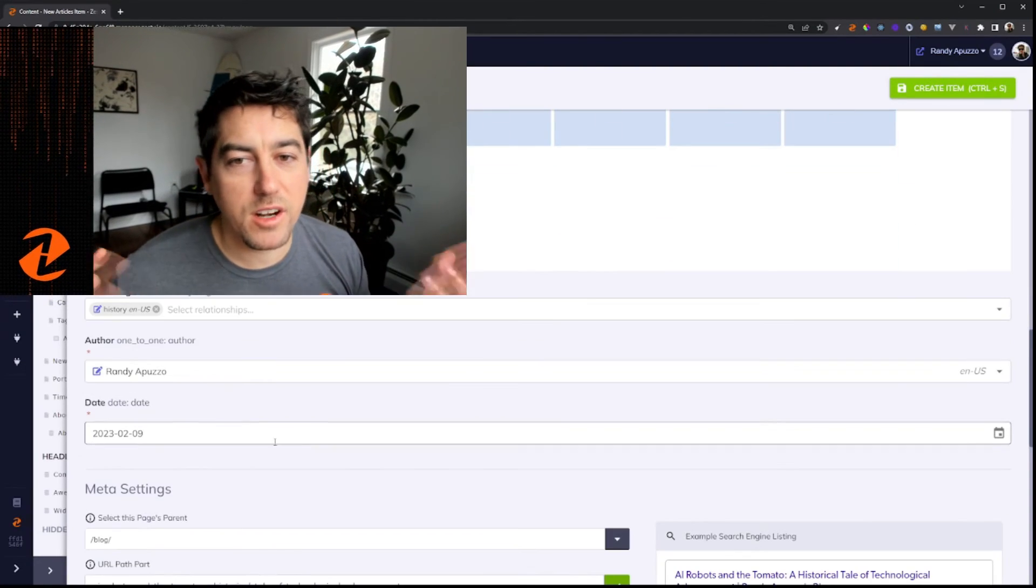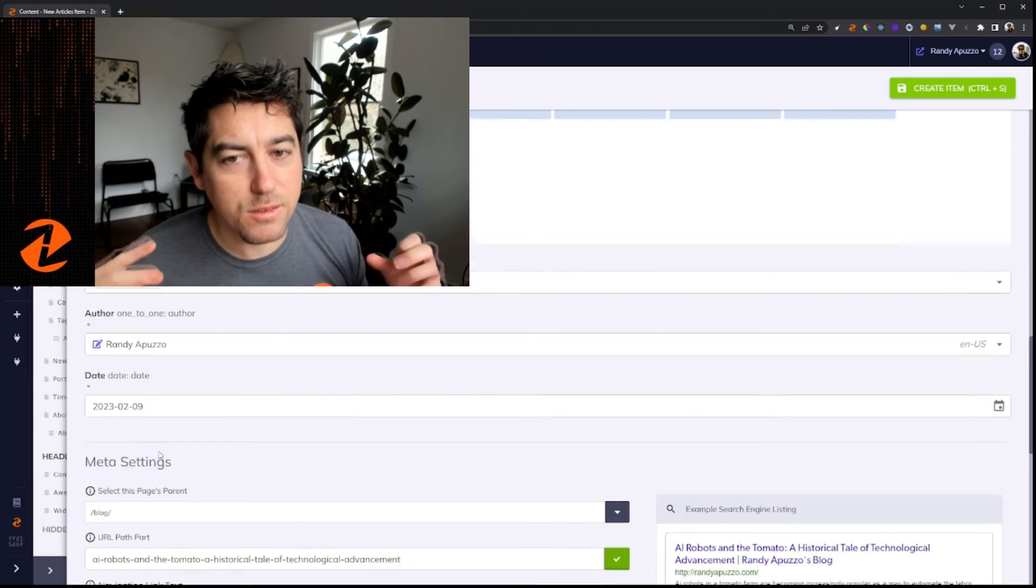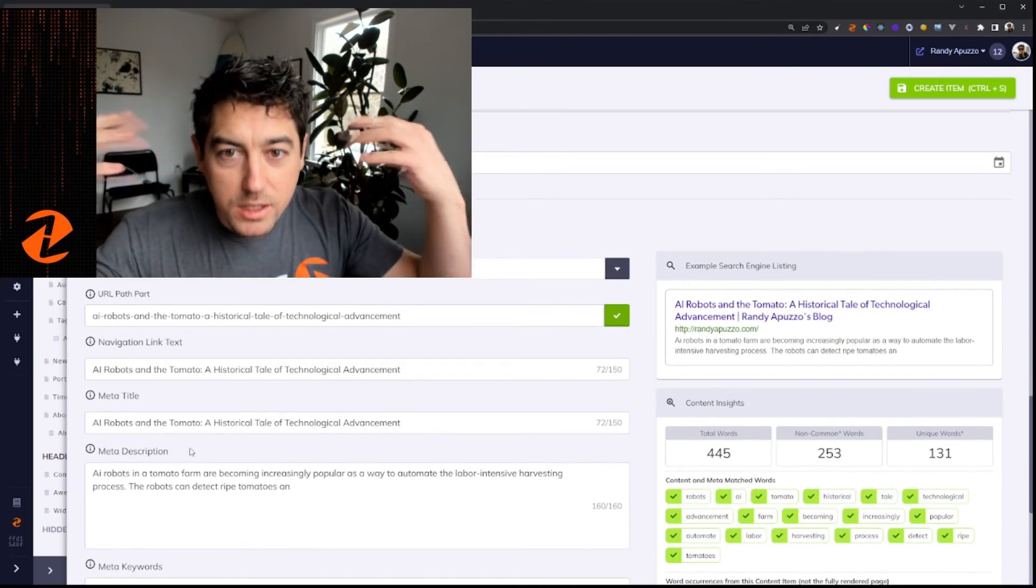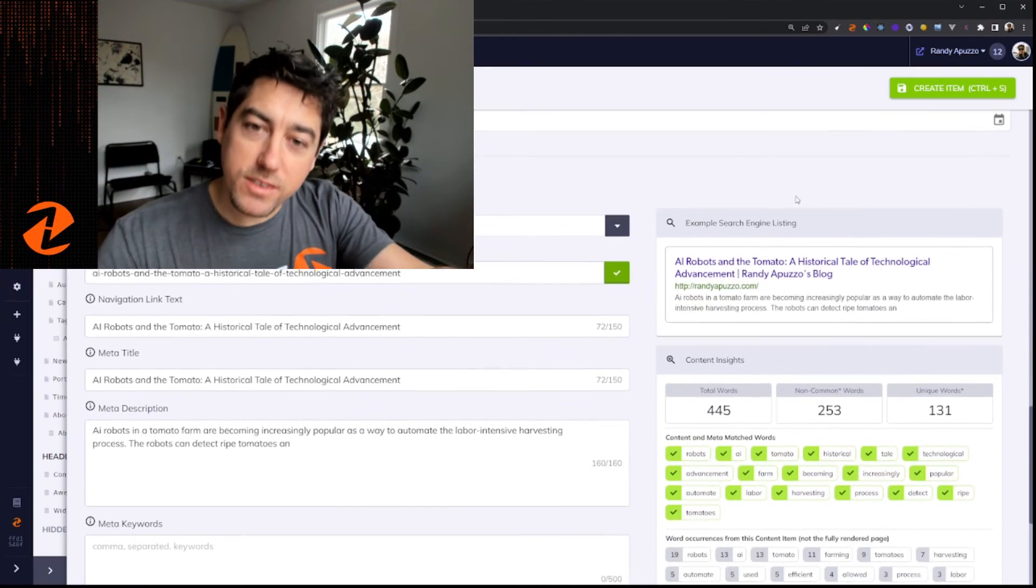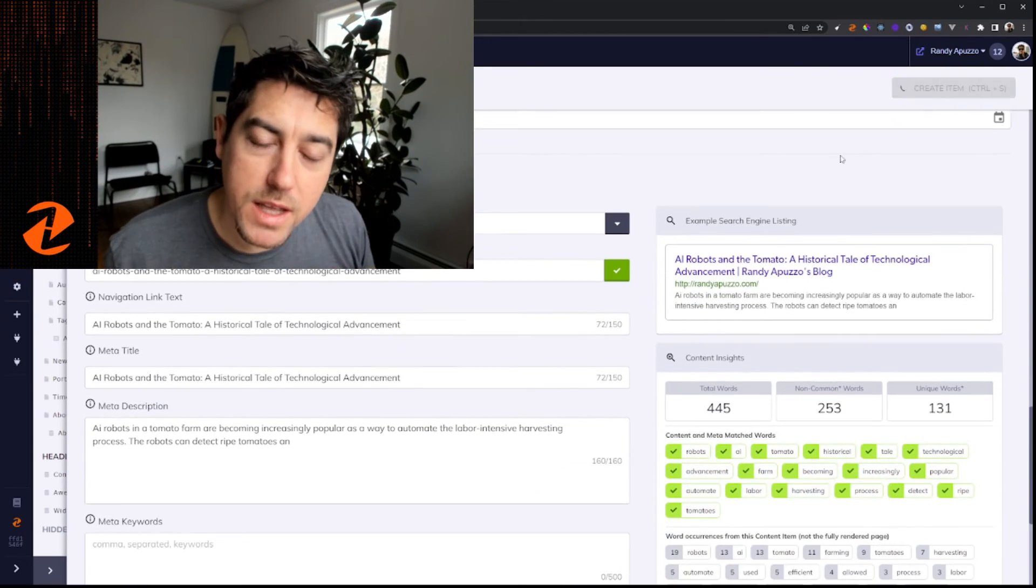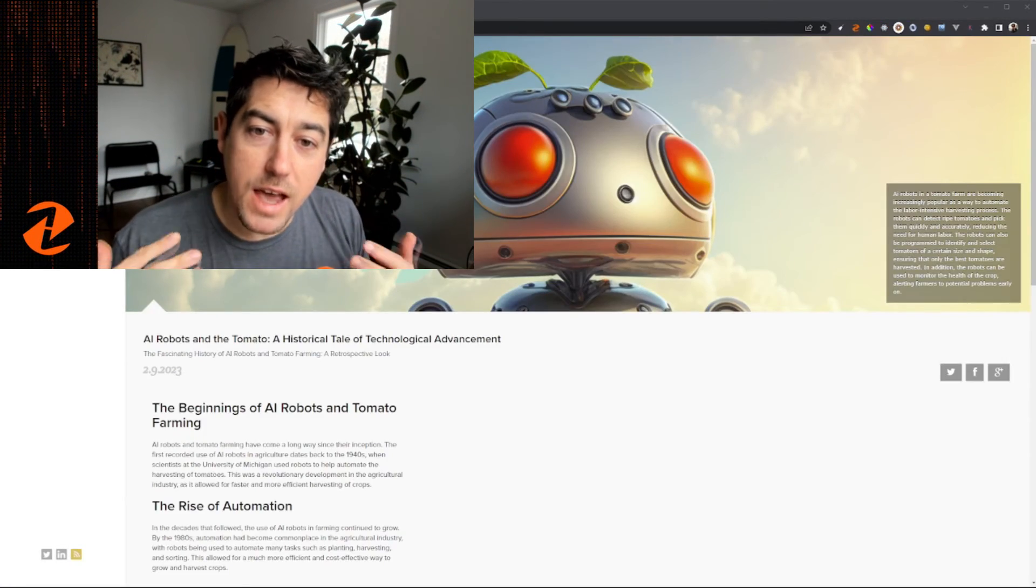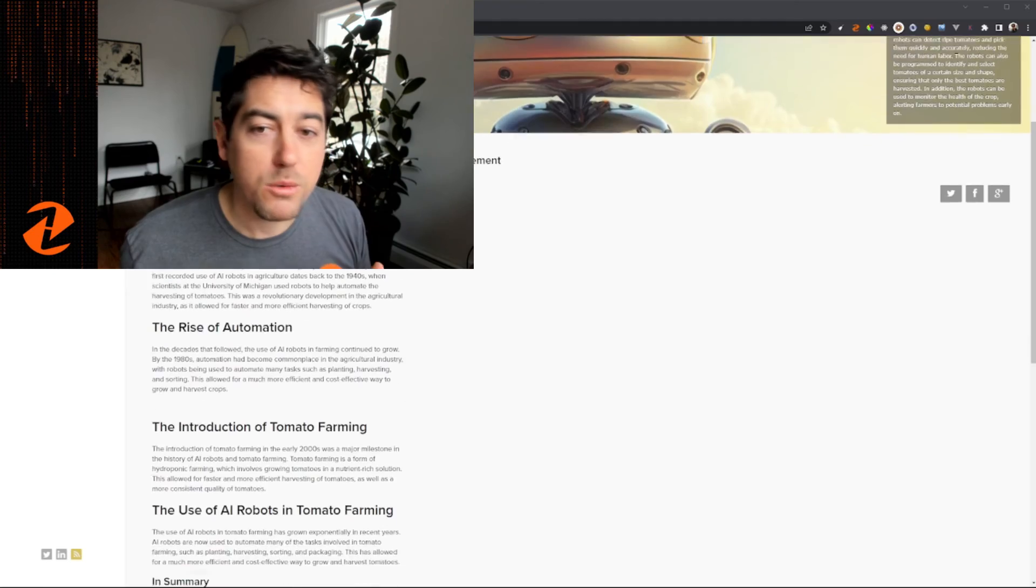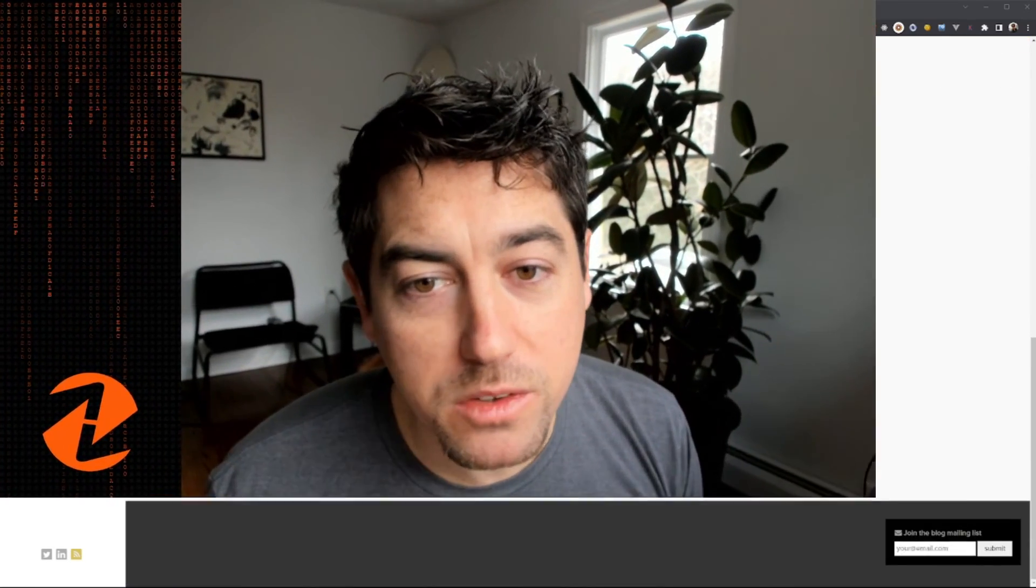We're very excited about AI. This is the first leap, the first step we're taking in AI at Zesty as a company. We have more exciting AI stuff coming out. So stay tuned.